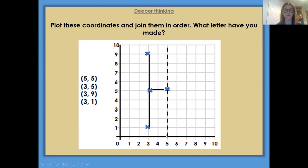So you need to then reflect these coordinates — what you've done here, you need to reflect that on the other side, over your y-axis, and see what letter you can make. So that's an example of your deeper thinking question.